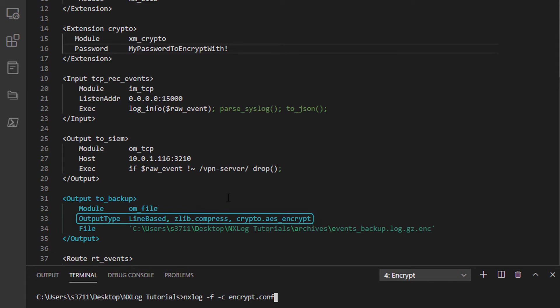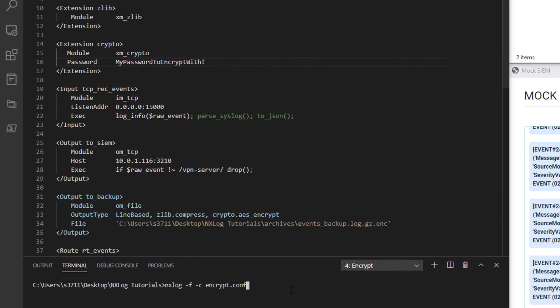I will also modify the output type directive specifying line-based output using the Zlib extension section name, Zlib, followed by .compress, just like before, and using the XM_Crypto extension section name, followed by .aes_Encrypt.